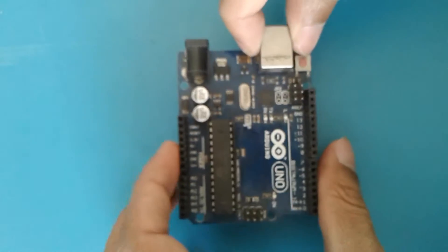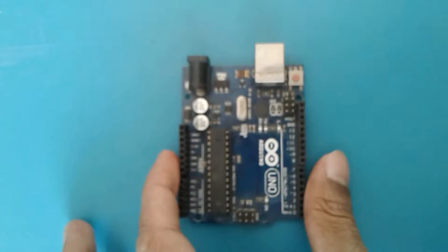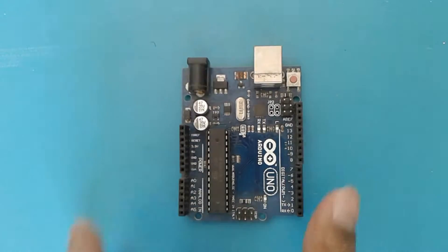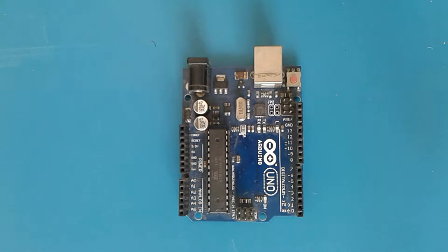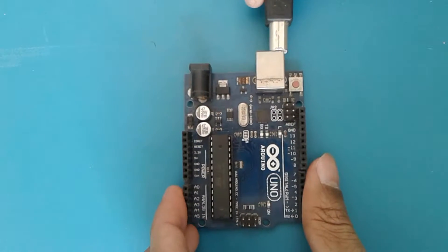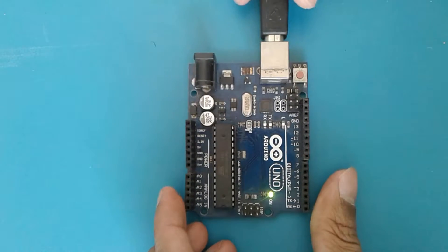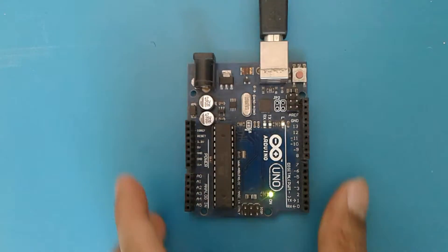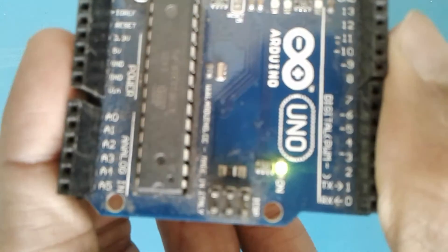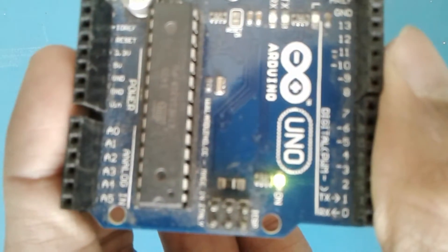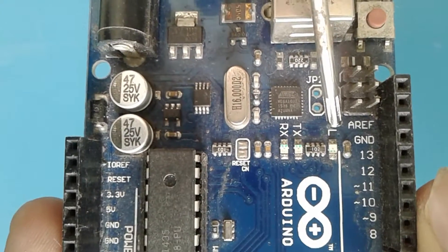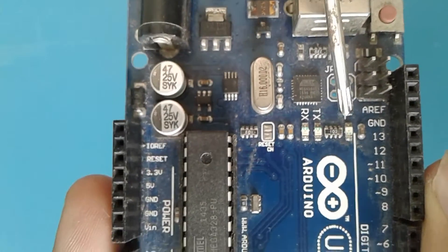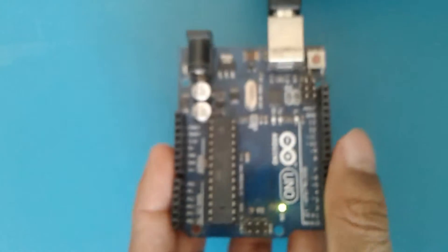Now let us try connecting this to the PC. Have a look at it, the LED has started to glow here. That is the LED which depicts that the chip is working. Here is the LED to glow on and off.